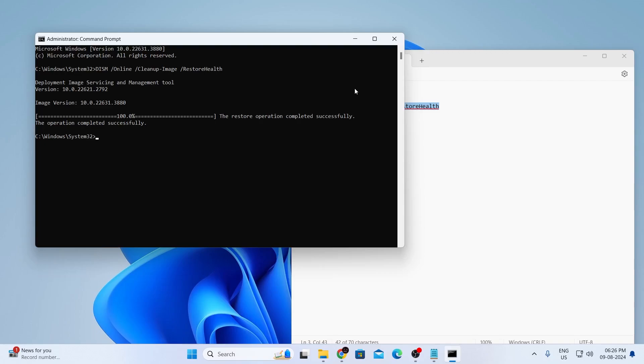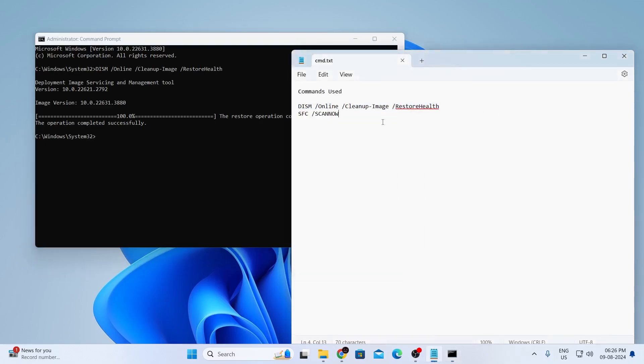And after that has been done, just go to the description of the video again and there you'll find another command. Now, after doing all this, it will not only repair your registry, but it will also fix the corrupted files and boost your performance.